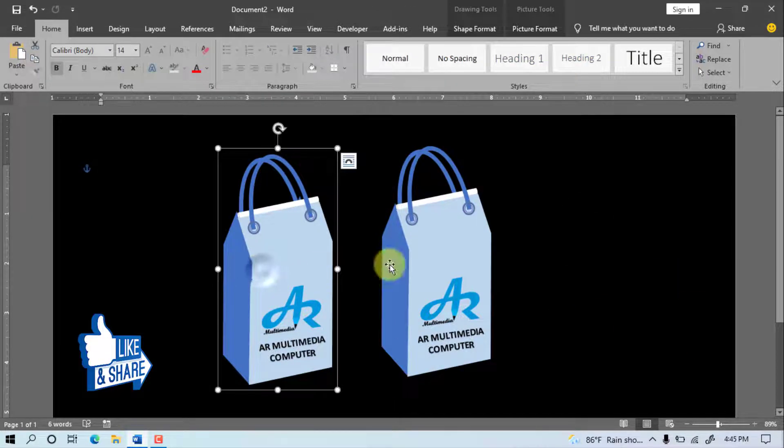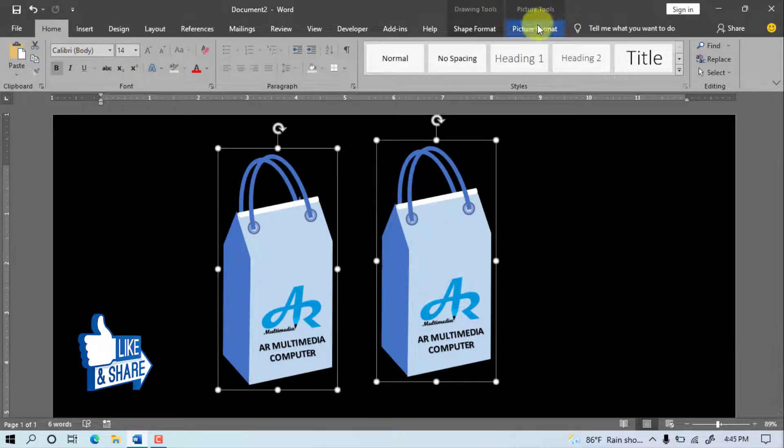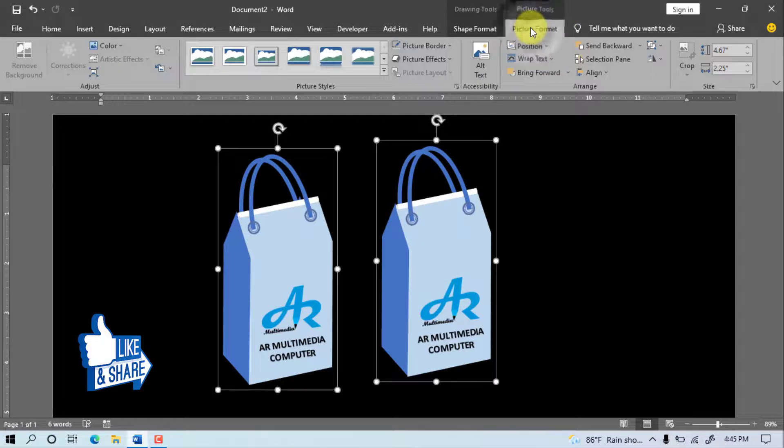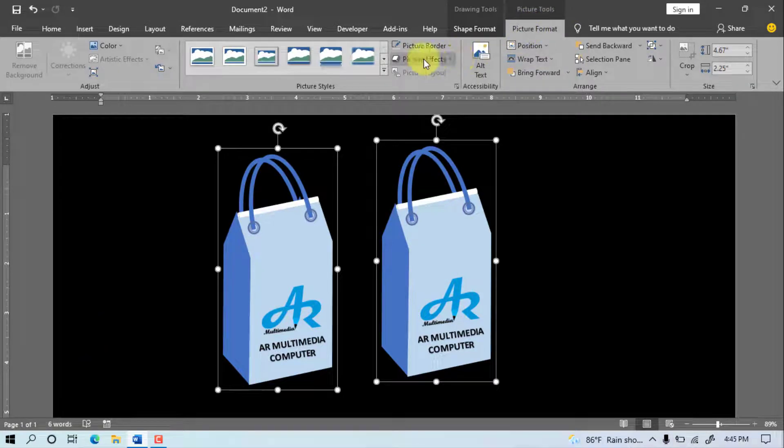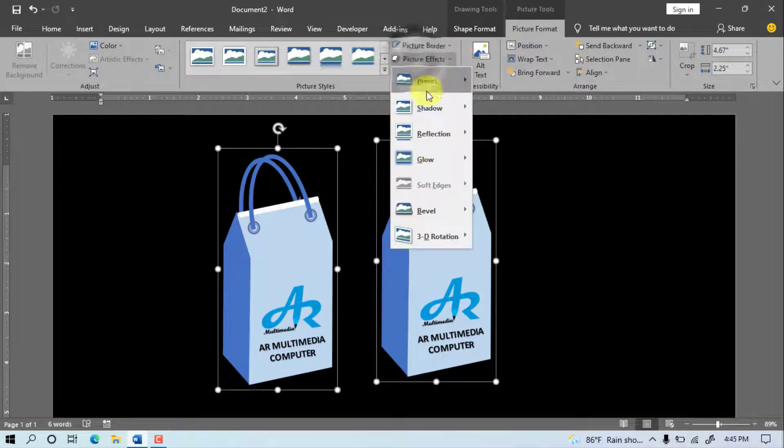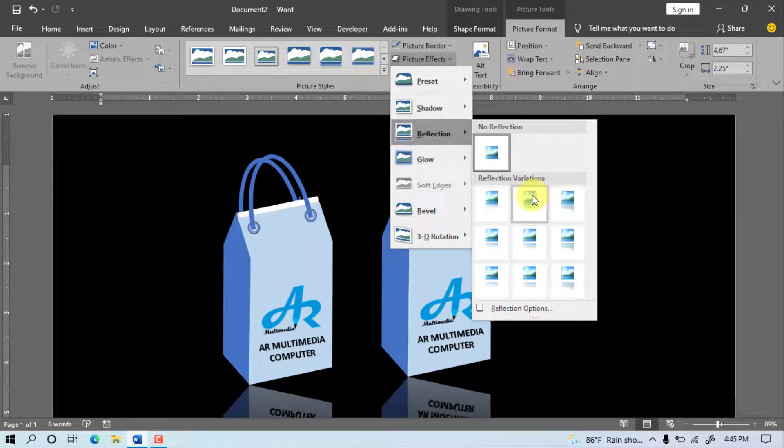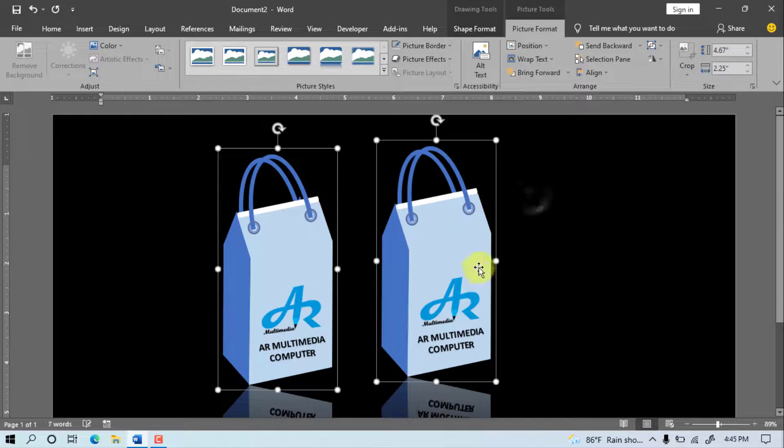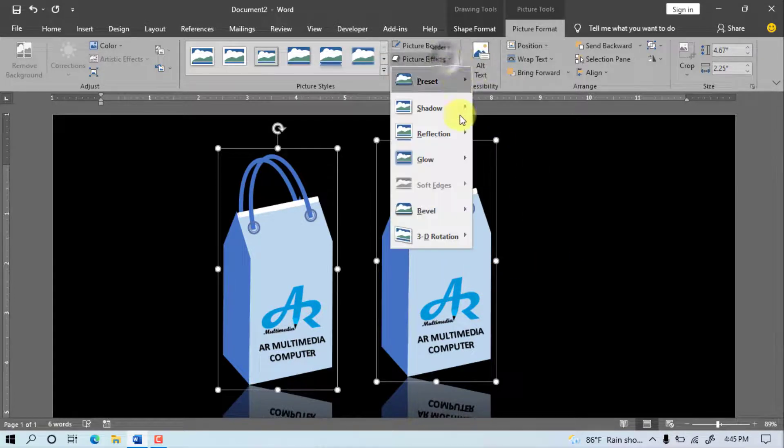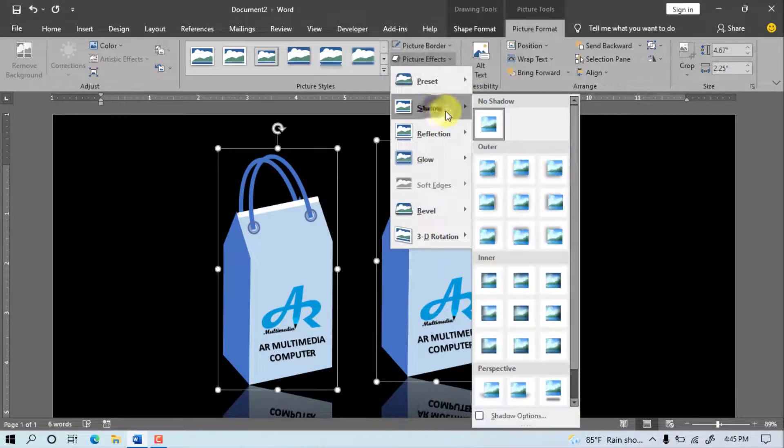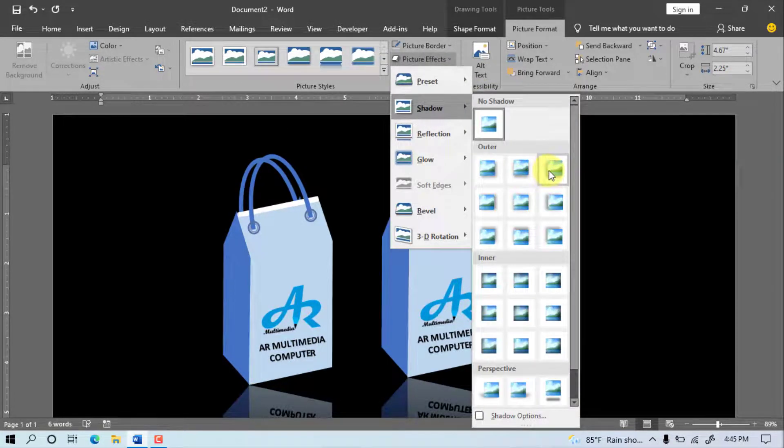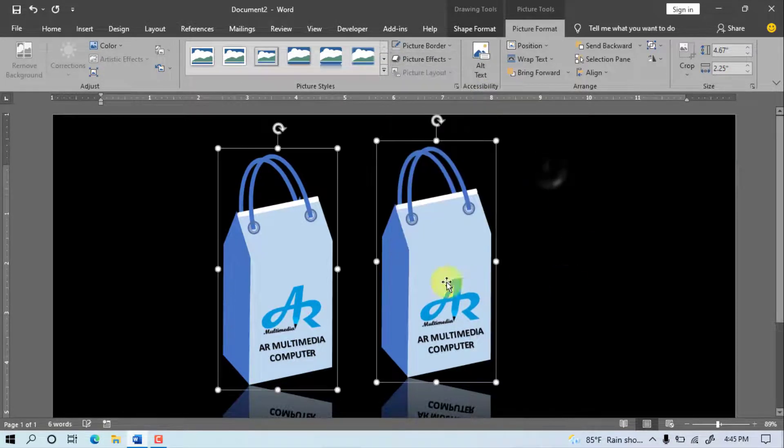Select all objects. Picture Format, Picture Effects, Reflection, select an effect. Picture Effect, Shadow, select one shadow.